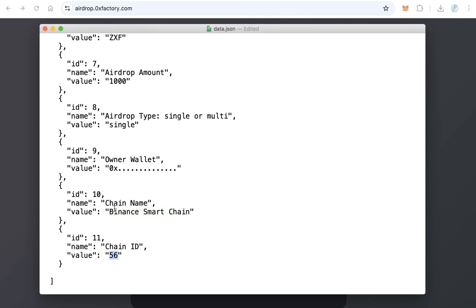Depending on the blockchain you use. If you use Polygon for example, type here Polygon Network and type here 137.